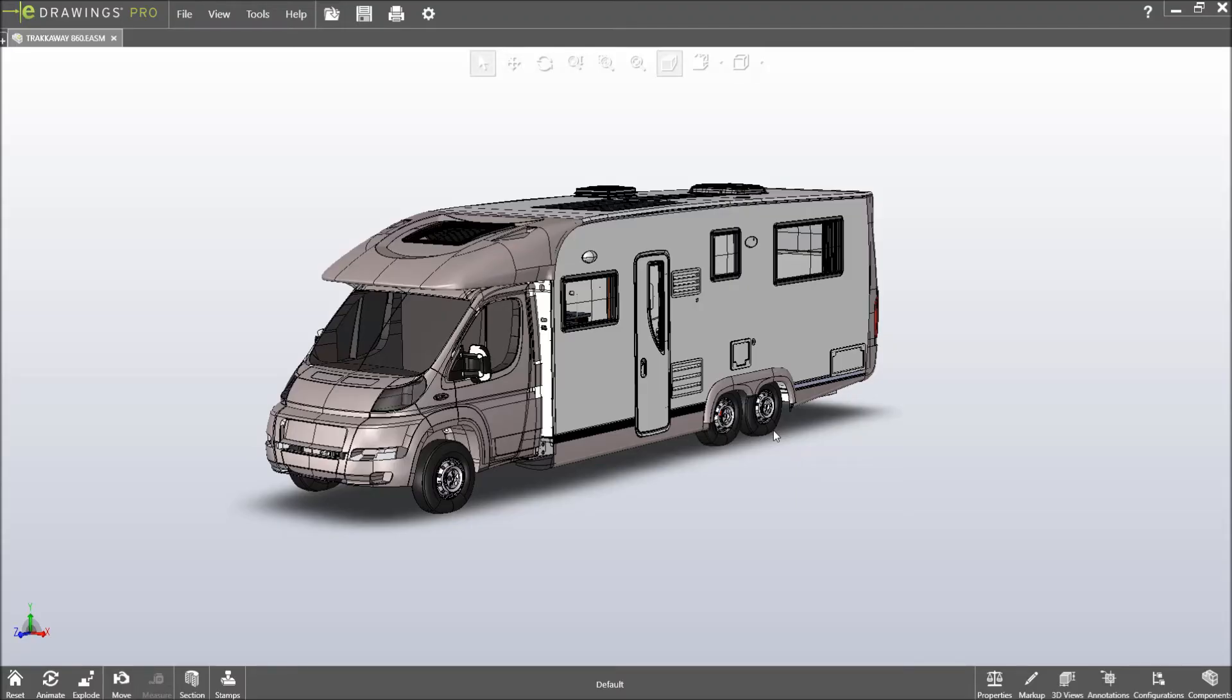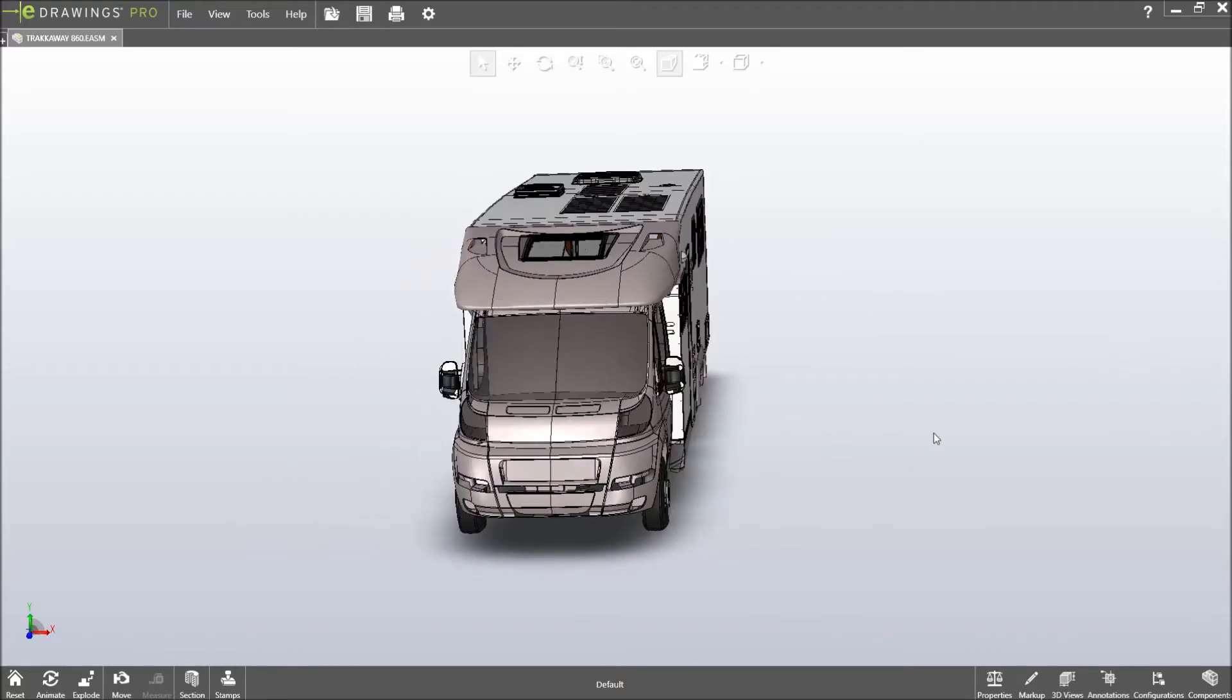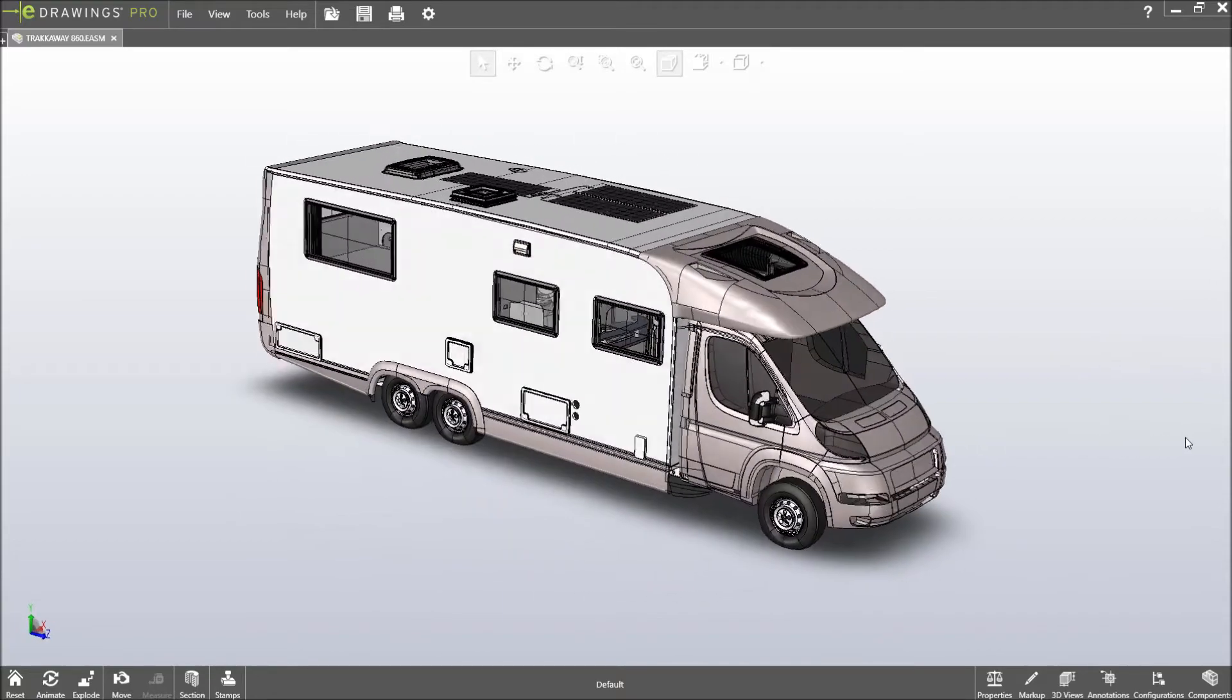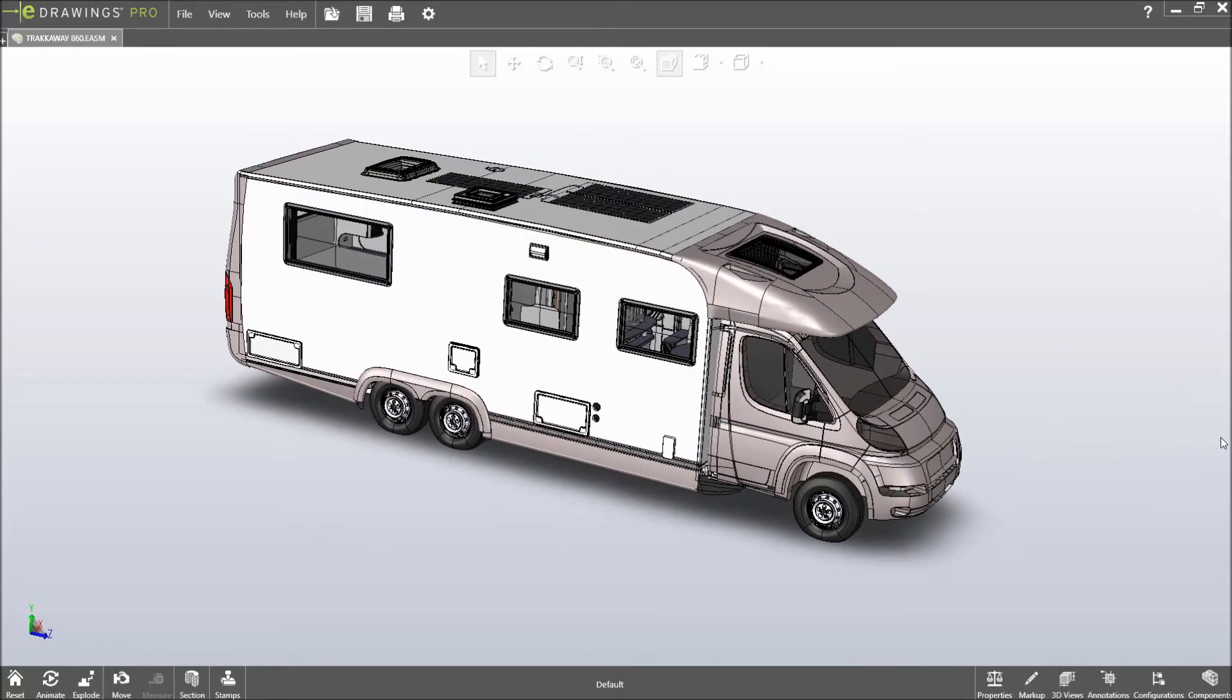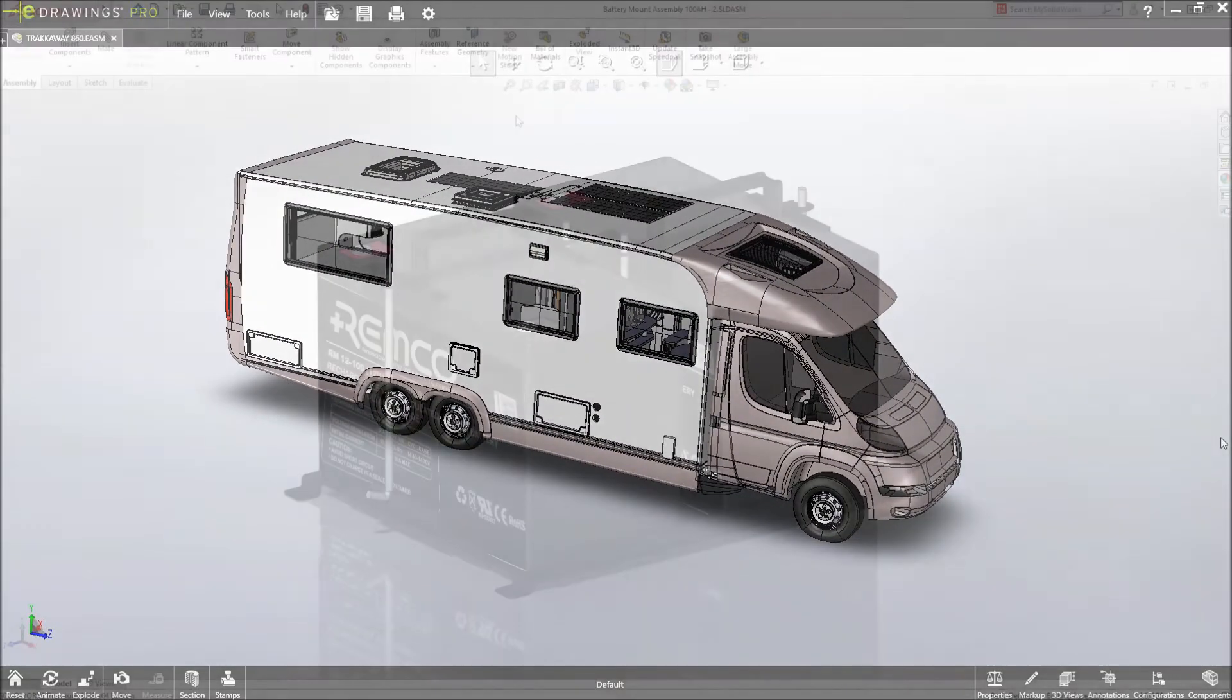eDrawings 2018 introduces many new enhancements to make collaboration with suppliers and manufacturers simpler and more powerful.